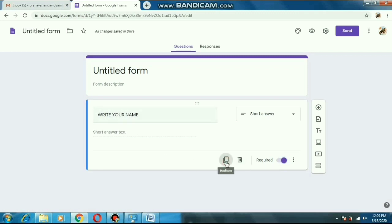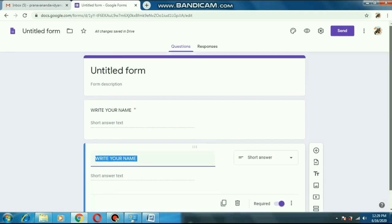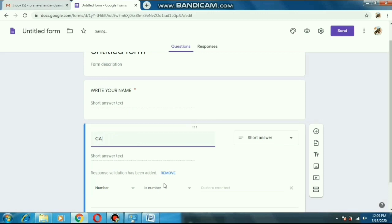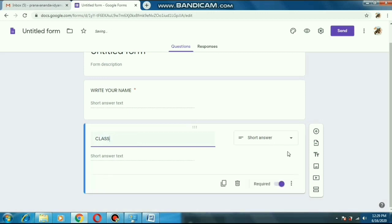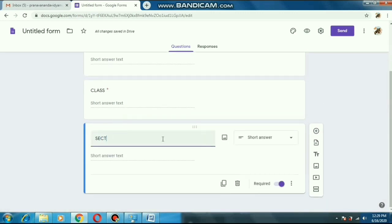Now here you can see a duplicate option. If you press that, a second question will open. Here we will ask the student about the class — name, class, section, roll, like that. So here I am asking the class. Here again it is a short question — they will write class 6, 7, 8, or 9, whatever it is. After that I am again making another question by pressing duplicate, and now we will add here 'Section'.